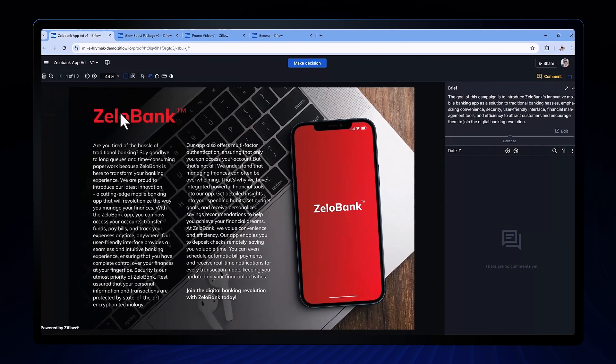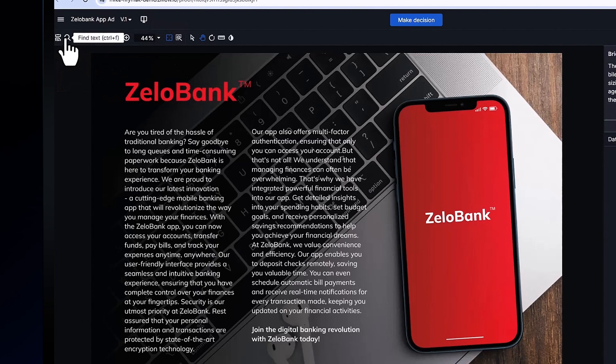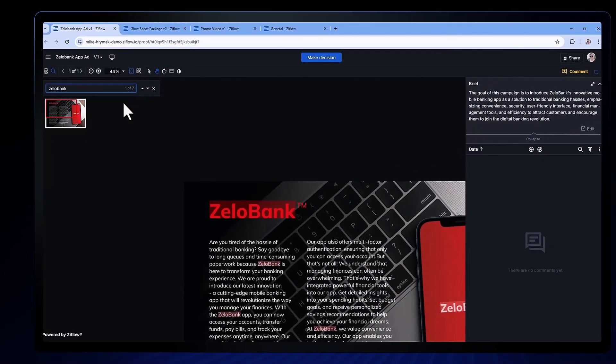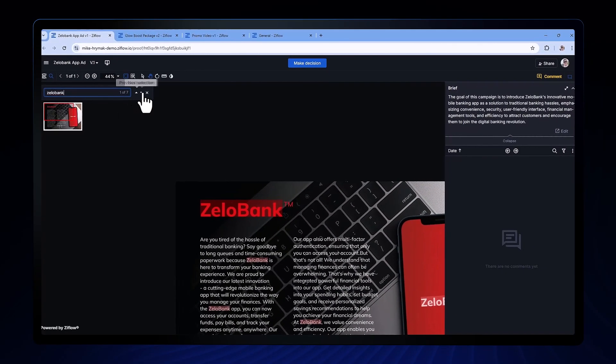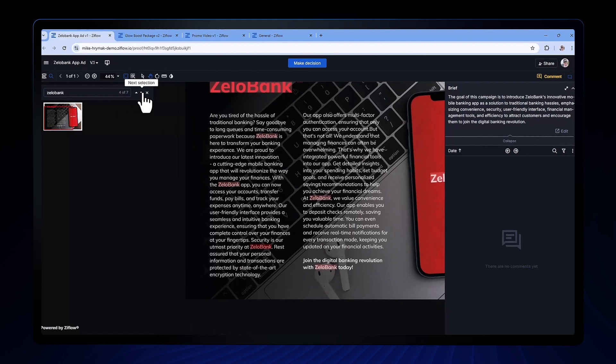By clicking on the magnifying glass, I'll bring up the fine text feature which I can use to search for the same words or sentences throughout the whole text of this document.